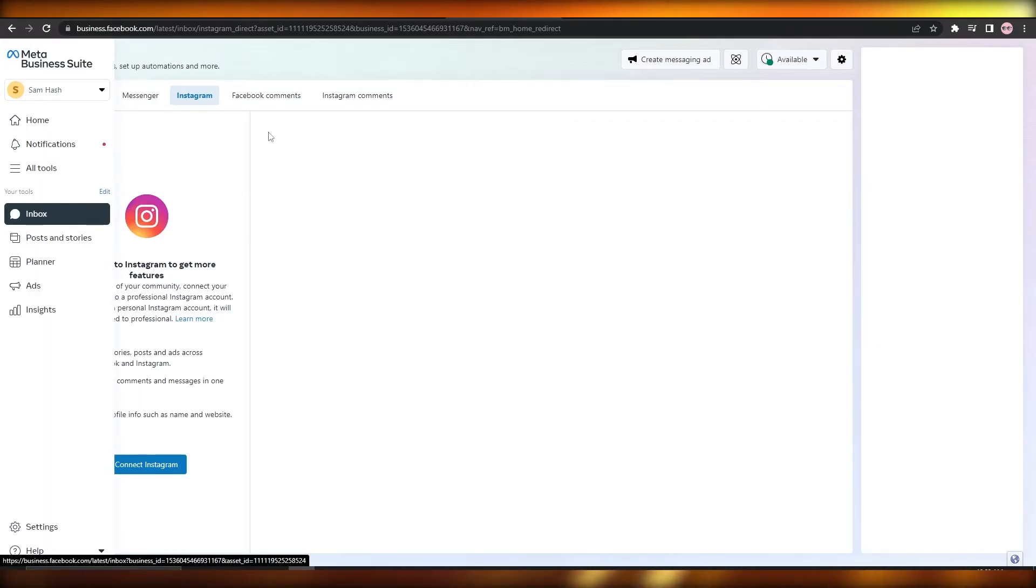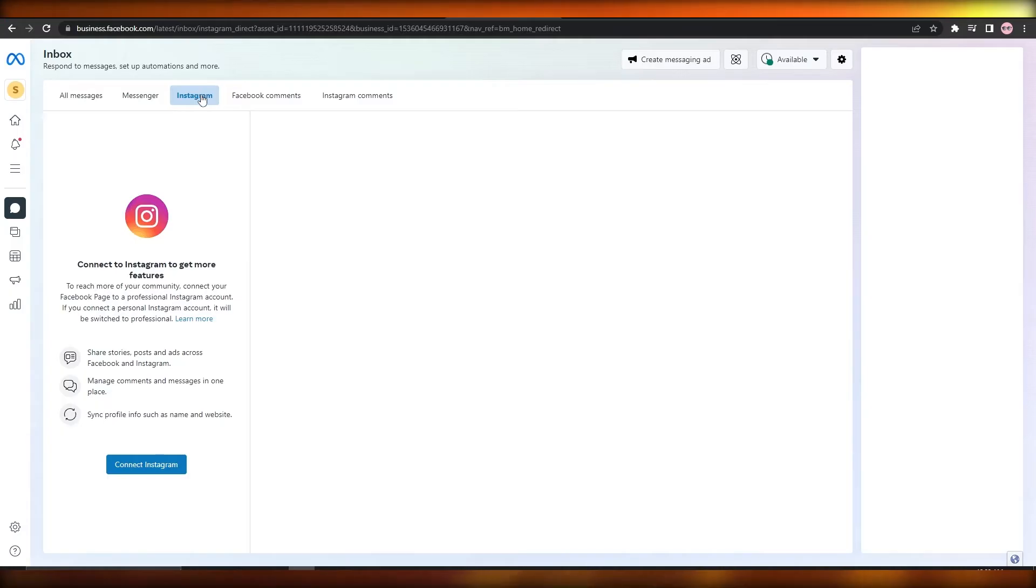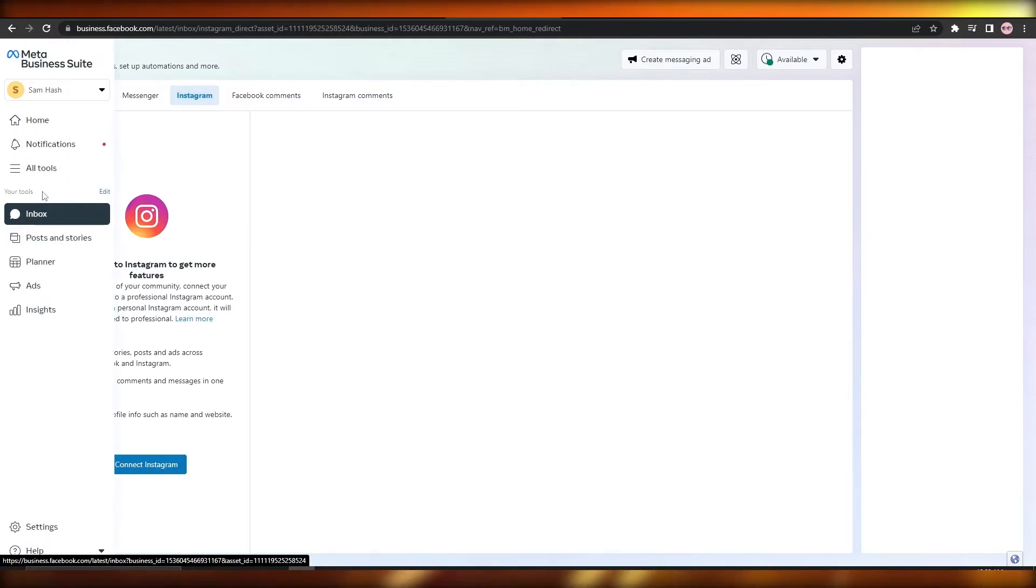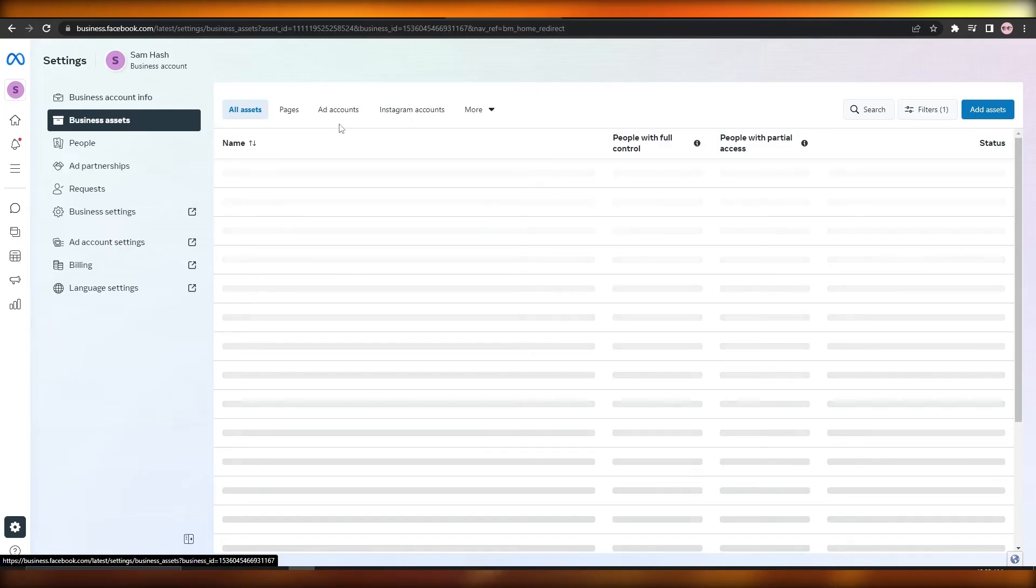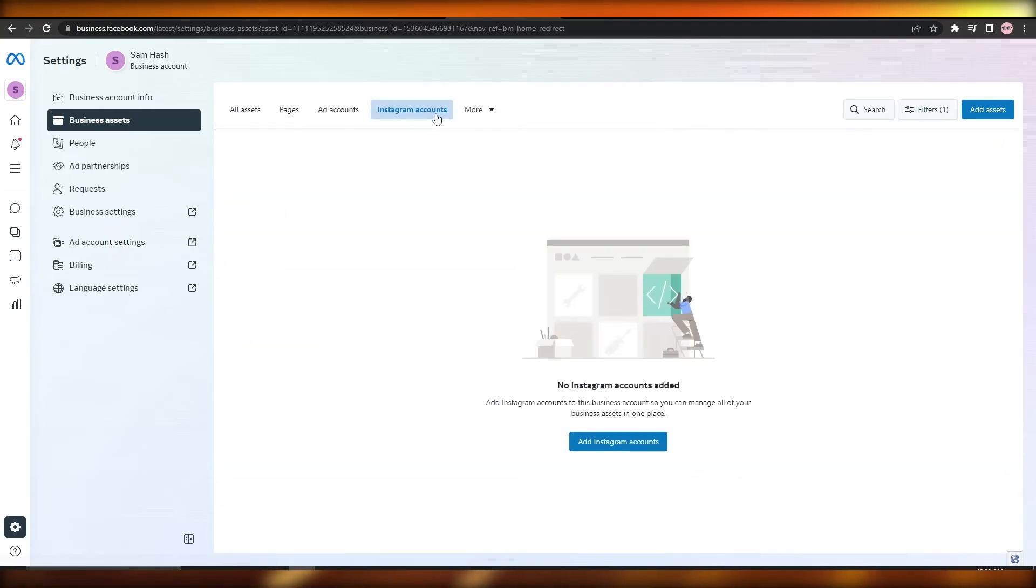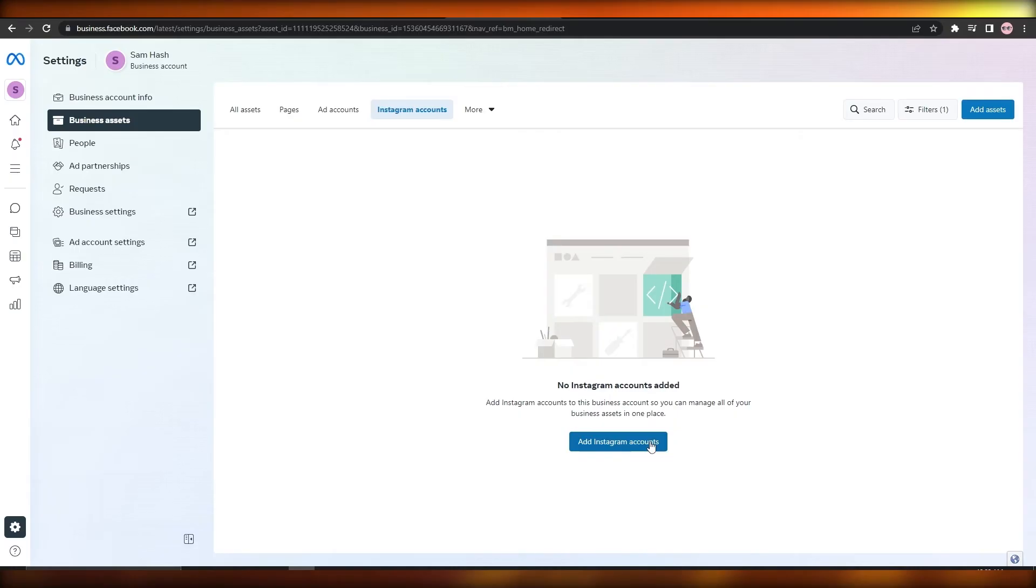Either you go into the Inbox and click on Instagram and connect your Instagram account, or you just simply go into Settings, go into Business Assets, go into Instagram Account, and add Instagram Account from here. Very simple.